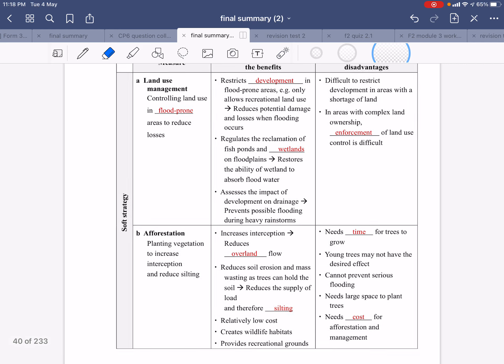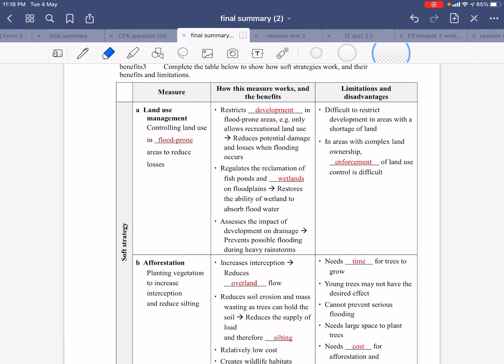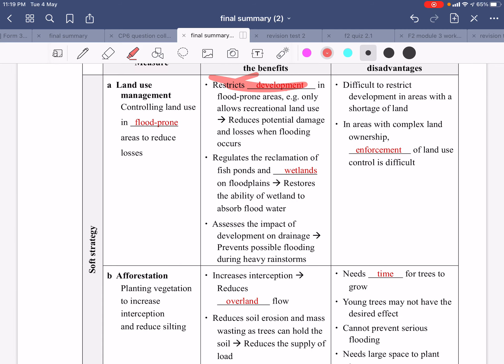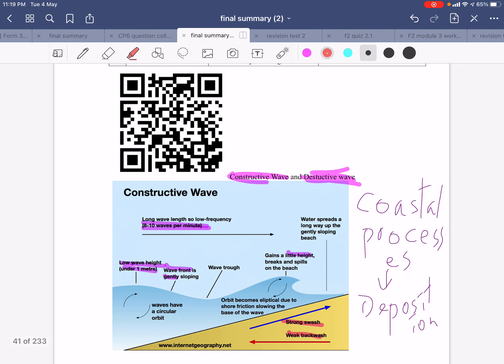Land use planning is also worth reviewing for both river and coastal topics. It includes restricting development on floodplain areas and regulating reclamation of fish ponds. Restoring wetlands and floodplain land can restore the ability to absorb flood water. Limitations include restrictions on development in land-scarce areas, complex land ownership issues, and difficulty in enforcement. On to coastal topics — these include constructive waves and destructive waves, which is very important geographical work. For constructive waves, note they occur at eight to ten waves per minute.